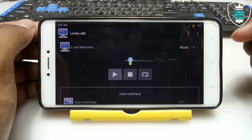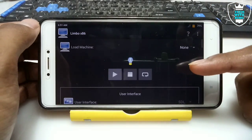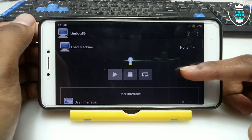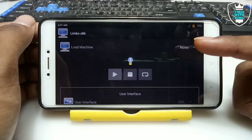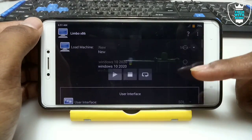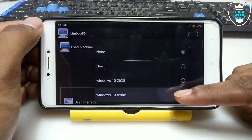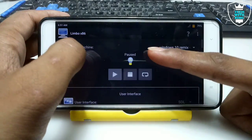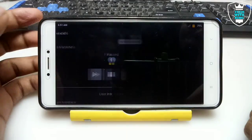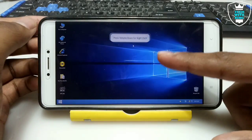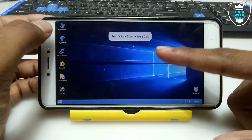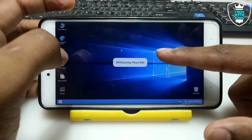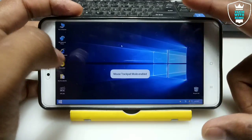The Windows has been paused and we're back in Limbo. If you want to continue from where you left off, just select your Windows machine — as you can see it will show 'Paused' — and click the play button. It will open again from exactly where you left off. This is a very good feature of this Windows and Limbo.